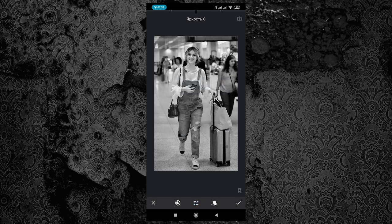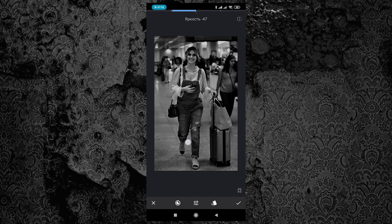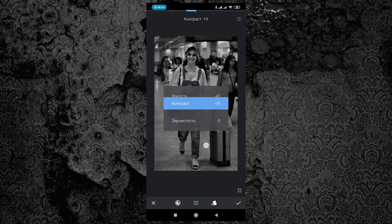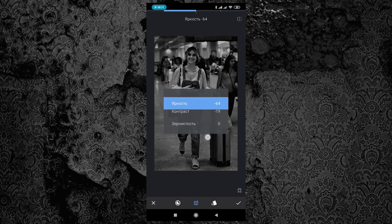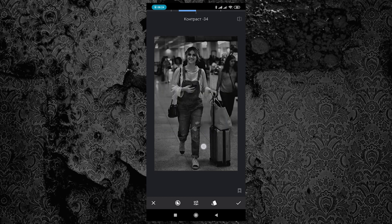Но это ещё не всё — нам необходимо доработать эту ткань. Зернистость трогать не будем, а вот яркость и контрастность — будем. Нам необходимо сделать комбинезон более тёмным и контрастным, чтобы он смотрелся интересно на сером светлом фоне. Ползунок яркости уводим влево. Если ткань становится слишком тёмной и теряет текстуру и объём, необходимо немного понизить контрастность и вернуть свето-теневой рисунок на место.